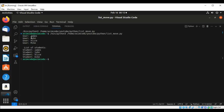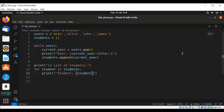So first we have our user list printed, then the list of students which were added from the list of users. This way you can move items from one list to another in Python. Keep on learning — please subscribe to my channel Awesome Code, like my video, keep supporting me, and thank you for watching.